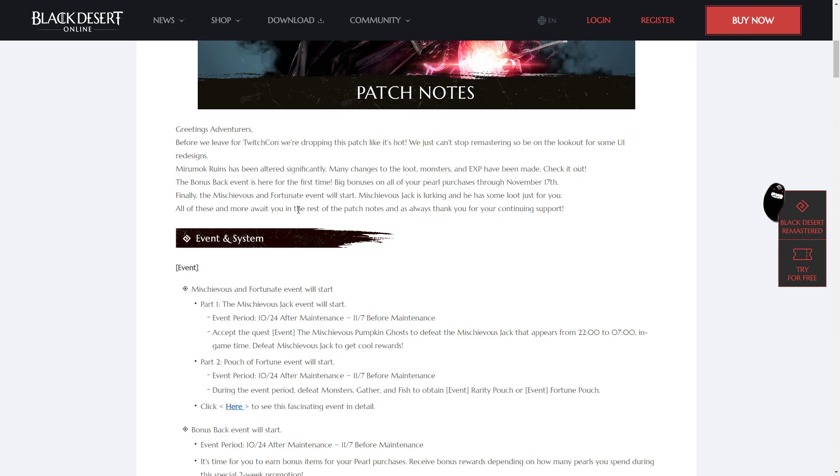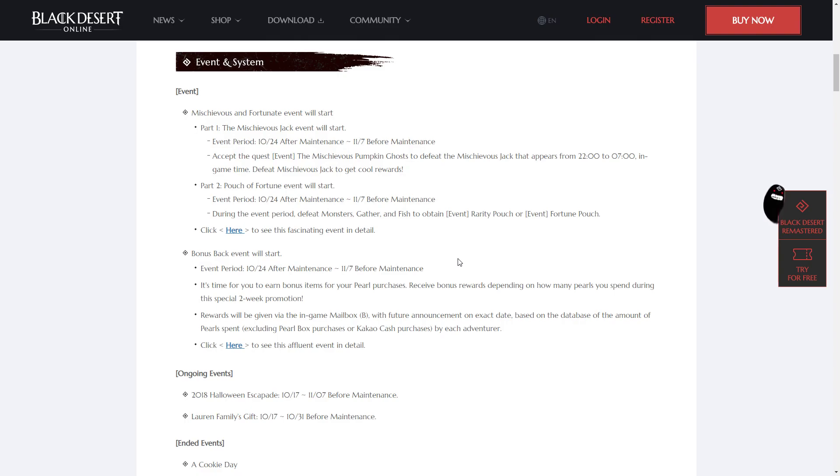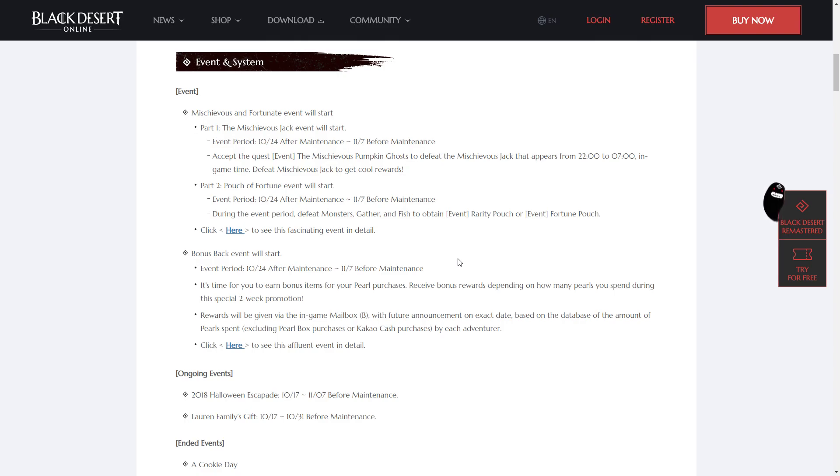And the Mischievous and Fortunate event will start. From the 24th after the maintenance until the 7th of November before maintenance, there is a quest to find the Mischievous Pumpkin Ghost to defeat the Mischievous Jack that appears from 10 o'clock until 7 a.m. in game time. Defeat Mischievous Jack to get cool rewards. So he appears during night time.